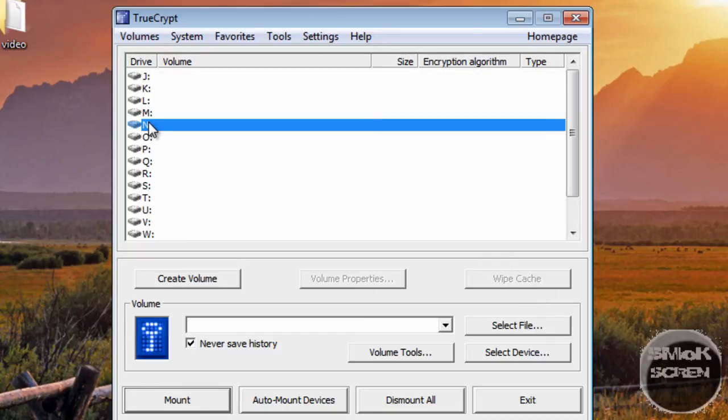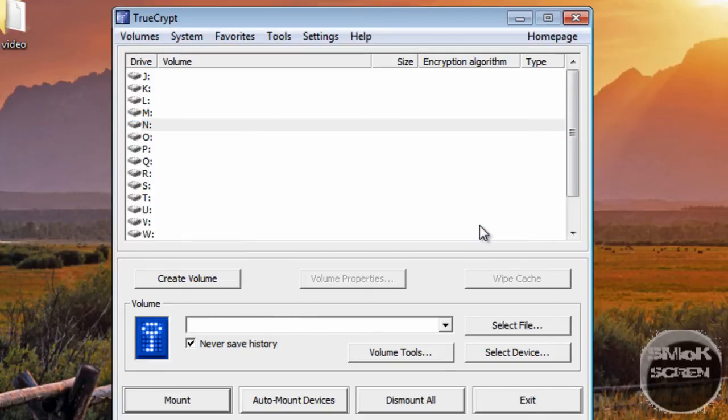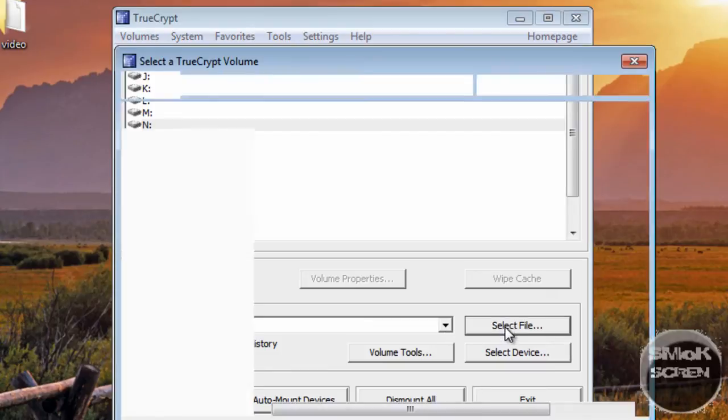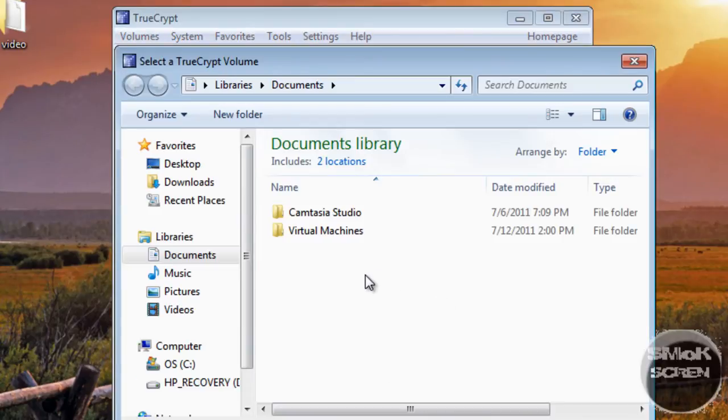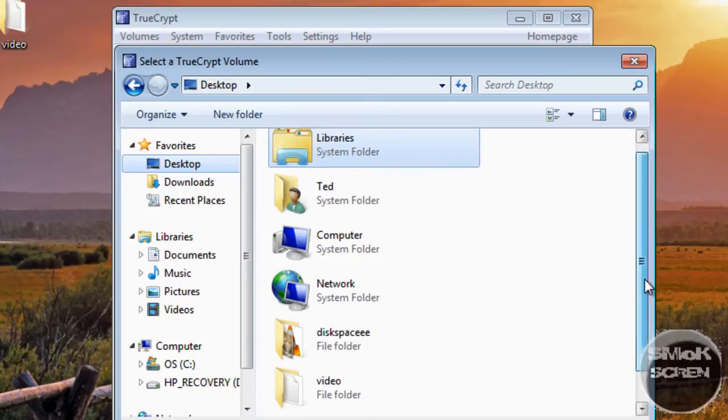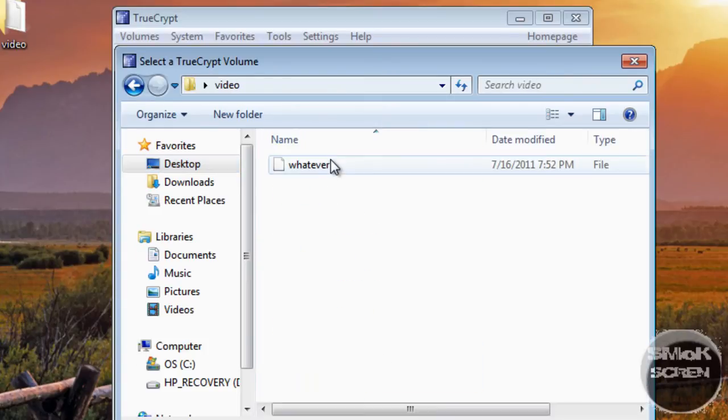You can just pick one of these, select Mount. Oh wait, whoops, my bad. You want to, where you see Volume, just click Select File. Go to your desktop or wherever you have your folder at. Go to Video and you want to pick whatever the file is.